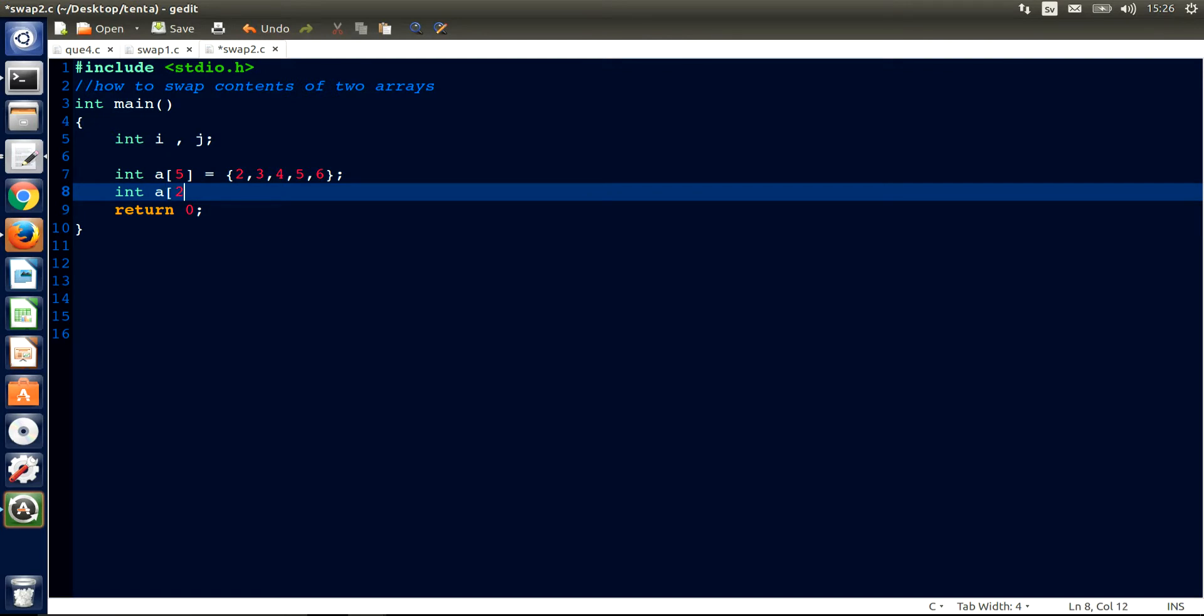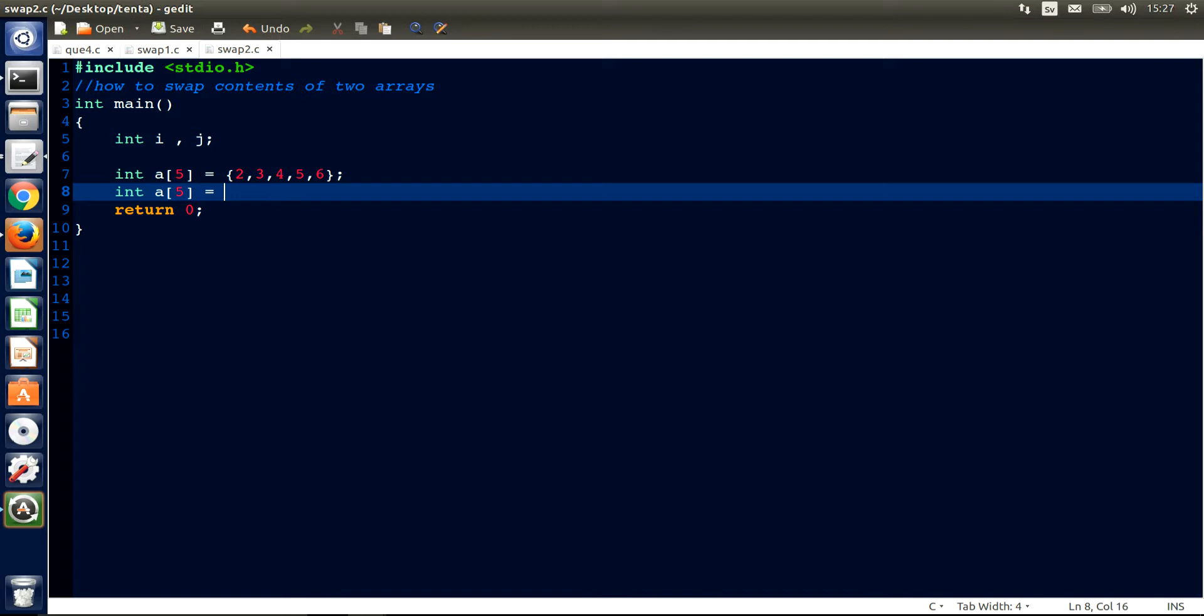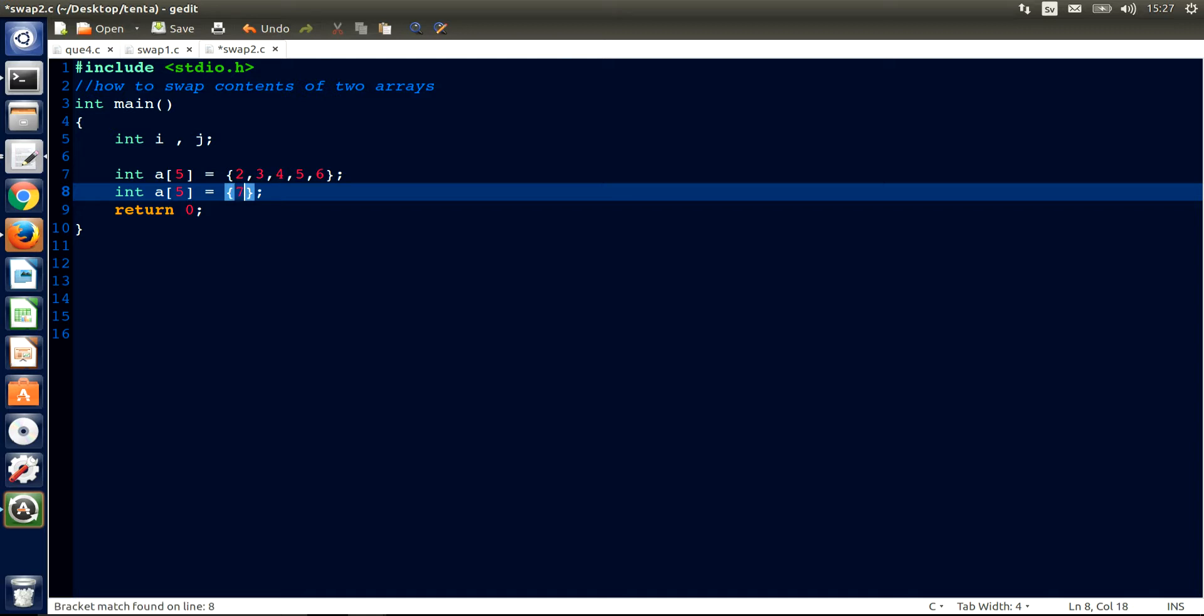It's also 5, and we give it 7, 8, 9, 10, 11. How many? Okay, 1, 2, 3, 4, 5. Okay.